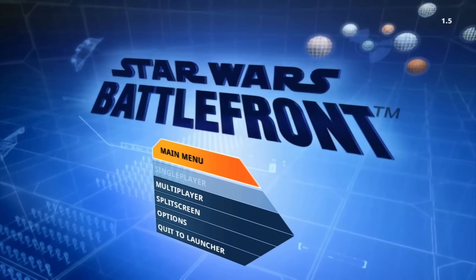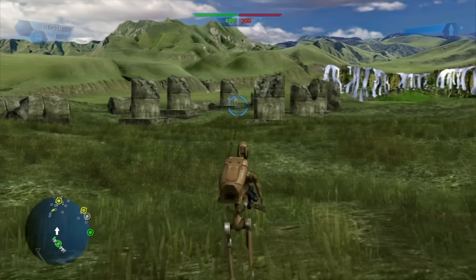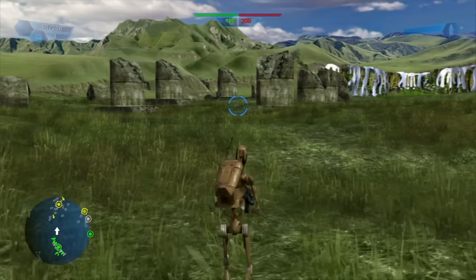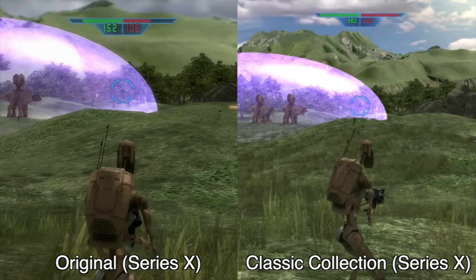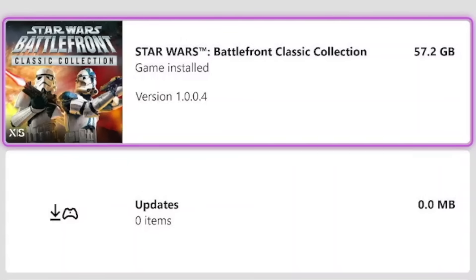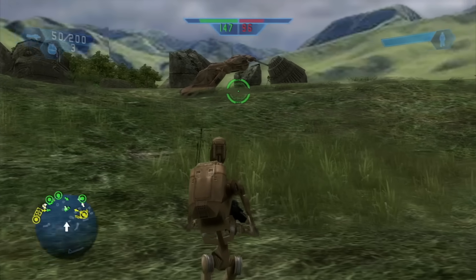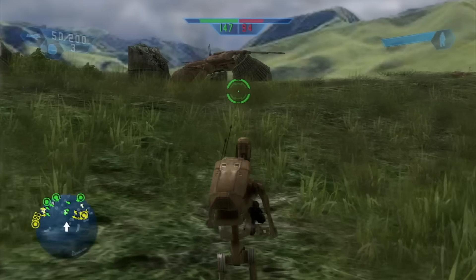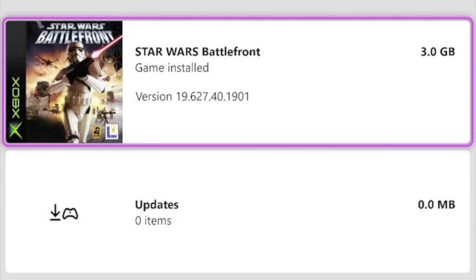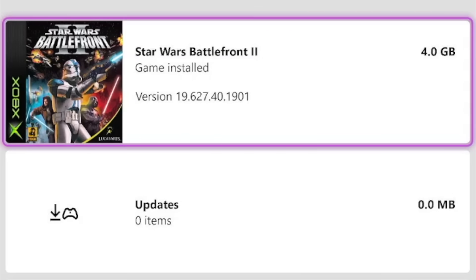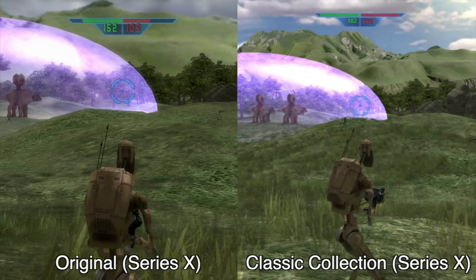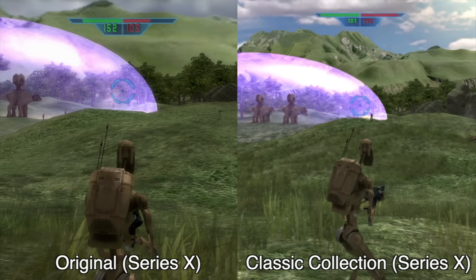Let's start with Battlefront 1. The Classic Collection has upscaled all the game's textures to 4K, but they're still the same 2004 textures, this time just a bit crispier. Unfortunately this does result in an almost 60GB download size. The regular Xbox version upscales to 1080p in-engine, keeping Battlefront 1 at only 3GB and its sequel at only 4GB — so 7GB versus 57 on the right.